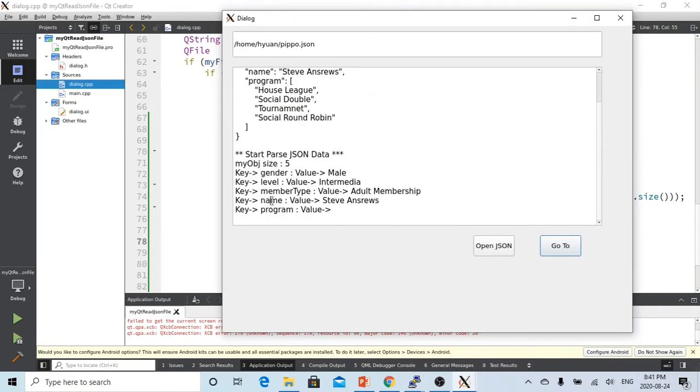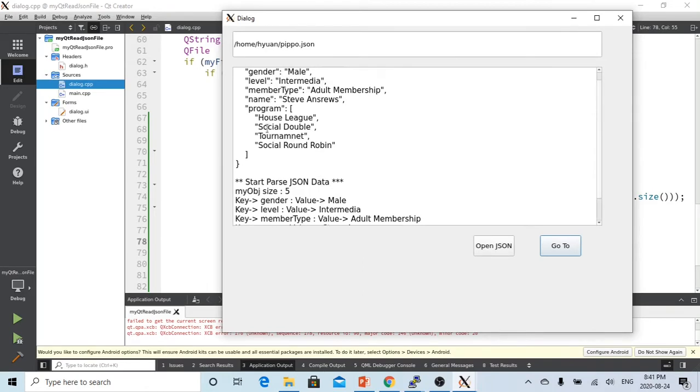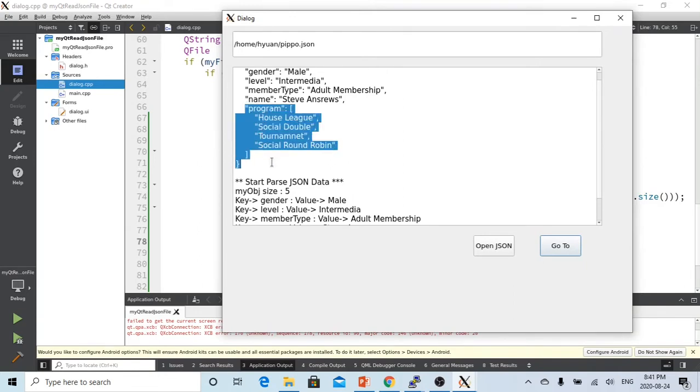And the key member type, value is adult membership. And the name is Steve Andrews.